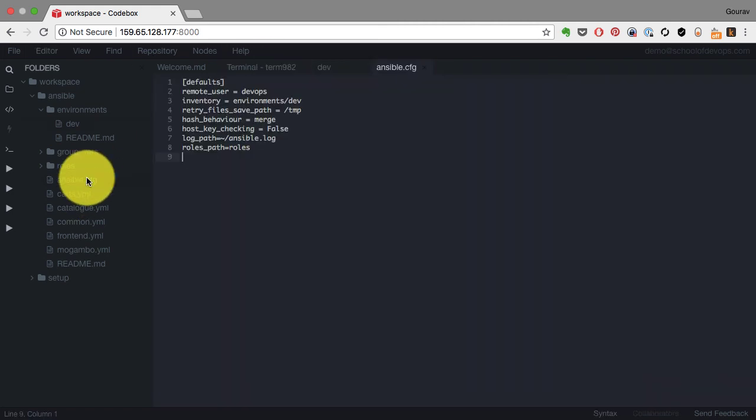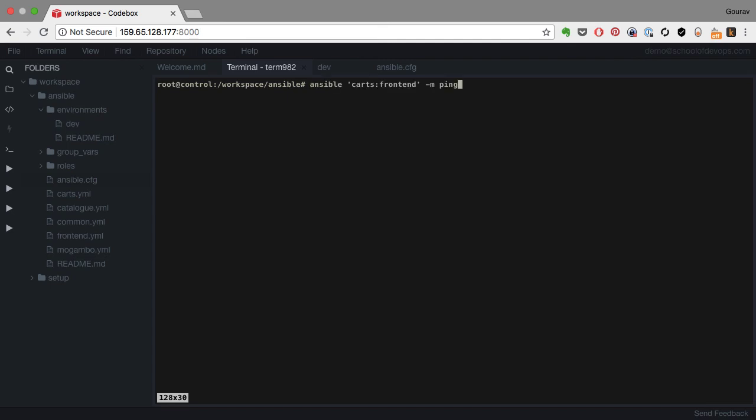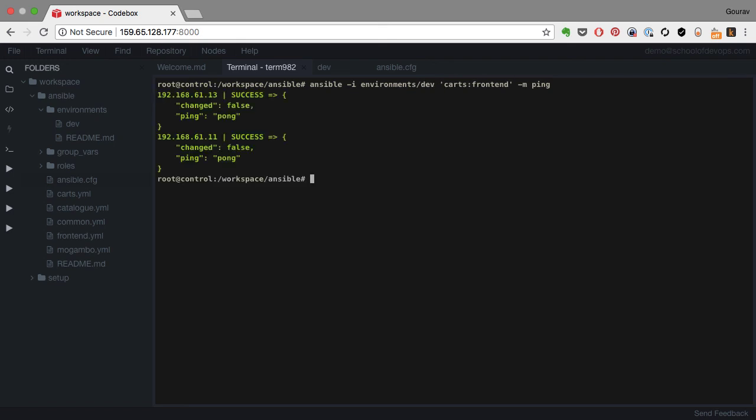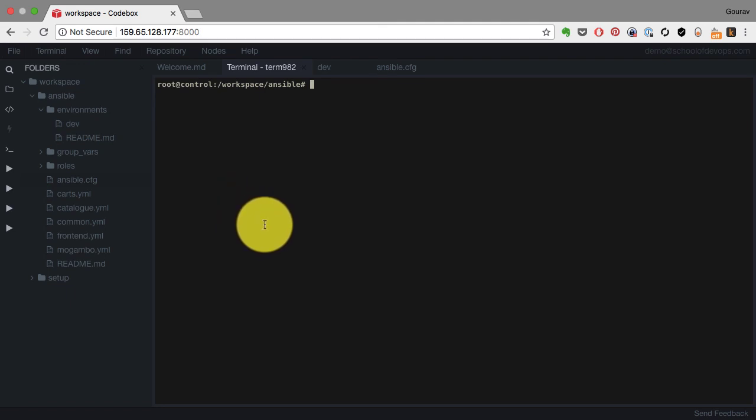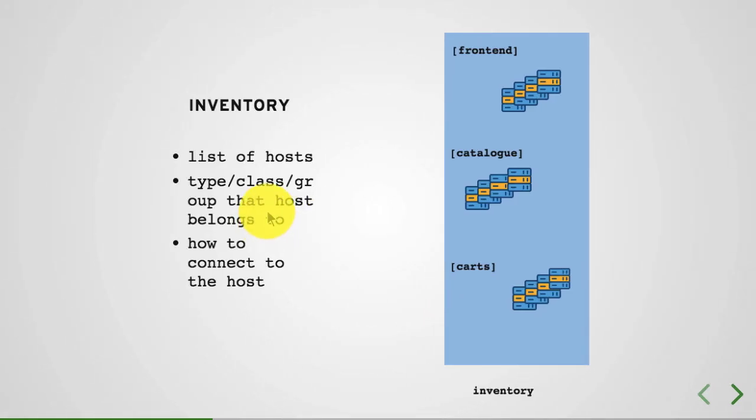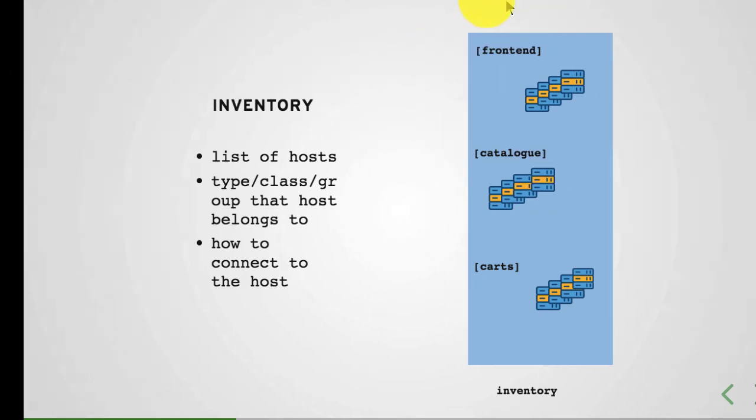You can use these host patterns flexibly to connect to a subset of servers as part of your inventory. Inventory is defined here as part of that static file. Inventory can also be dynamically defined by, let's say, a cloud provider. You can also feed in the environment inventory file using -i option. In this video, I showed you how the inventory works, how host patterns let you select a subset of hosts to connect, and we validated that using the ping module.